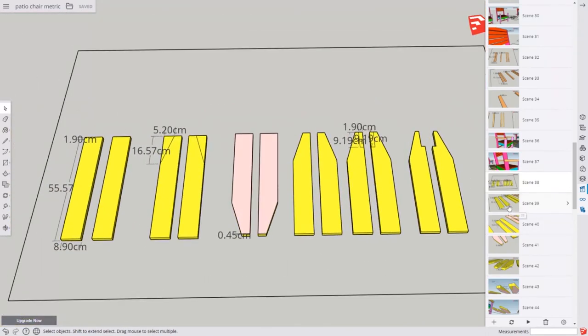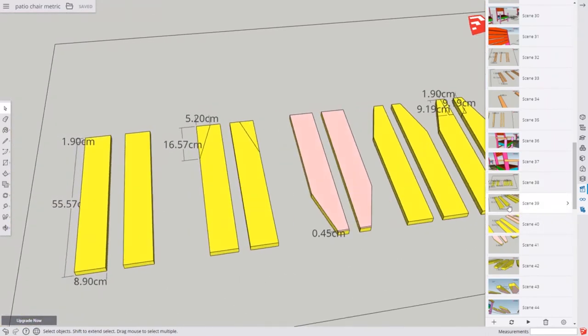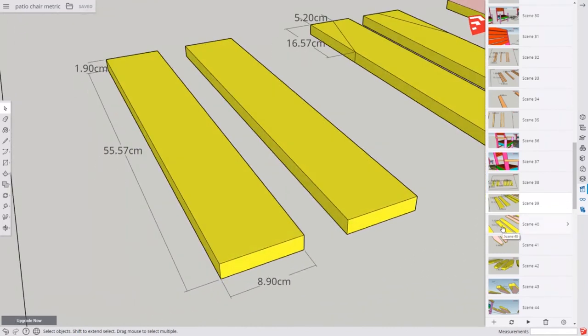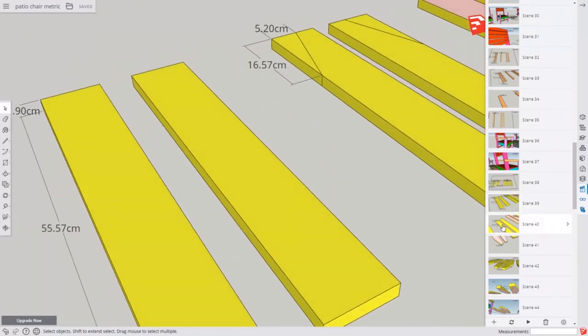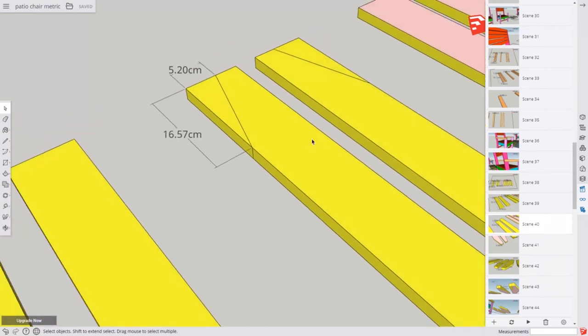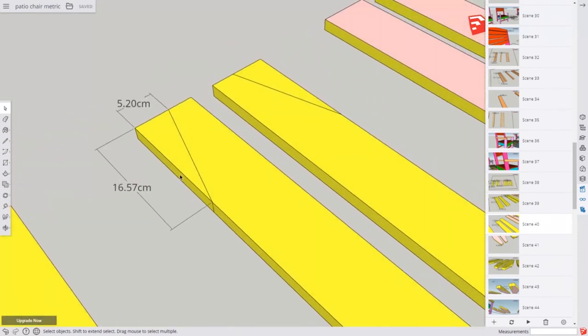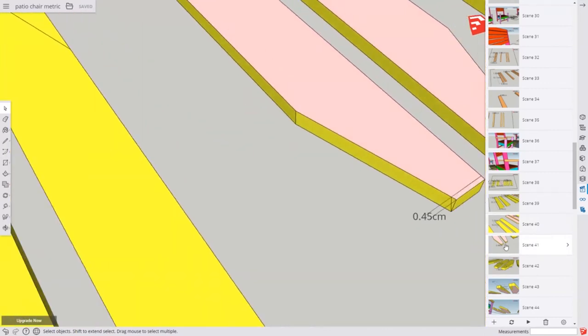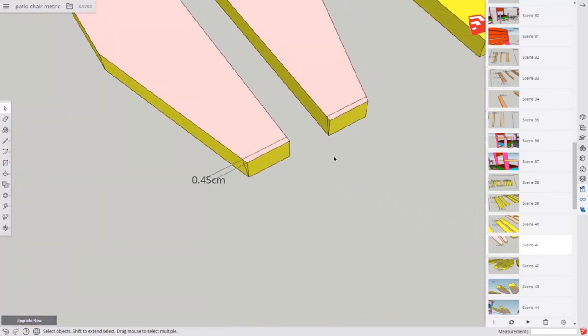Now, the armrests, we're going to make two of these, and they're going to be mirror images of each other. Once again, you don't have to, but if you want to add a little bit of style, cut off a wedge like this on both sides, and if you want it to match the backrest, cut off a wedge right here.